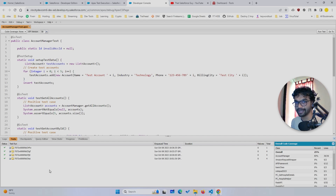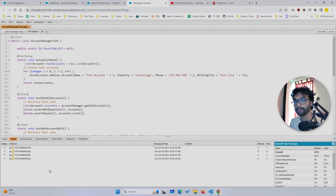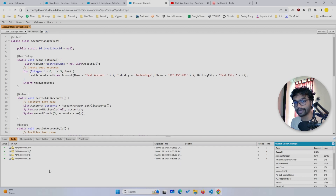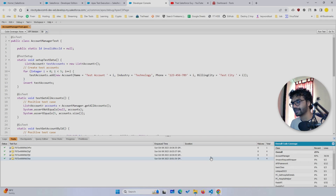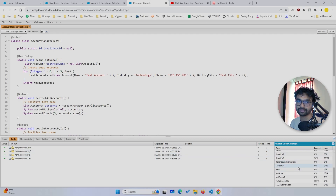It totally depends on what your main class code is performing. But I will say through the Developer Console I have personally seen that some classes took a very long time, but when I ran them in VS Code it was very fast.